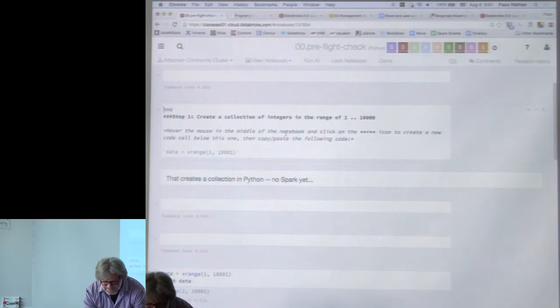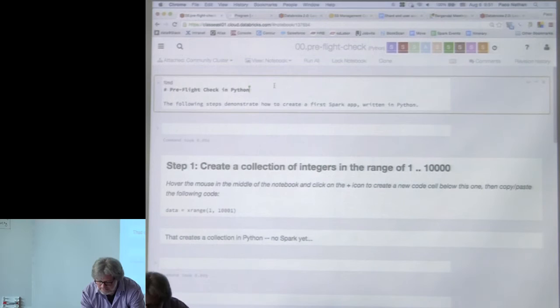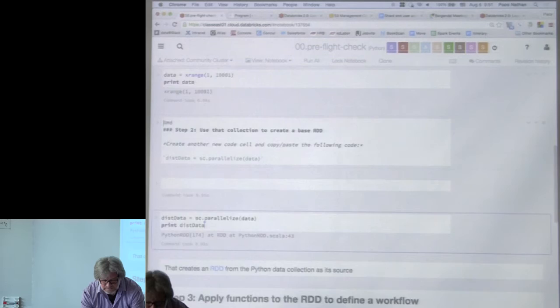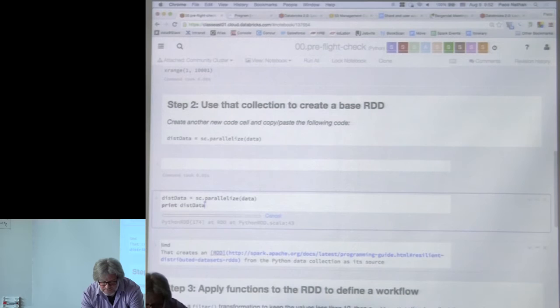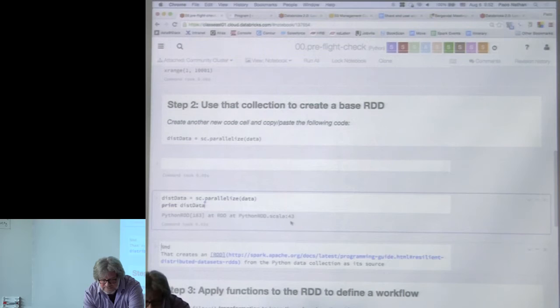Now the cluster is working again. If I'm in a cell and hit Shift+Enter, it evaluates that cell — in this case it's a markdown cell. If I'm in the cell where I create an RDD and hit Shift+Enter, it evaluates that. In this case it doesn't compute results; it just builds out the graph and tells you that it has an RDD.